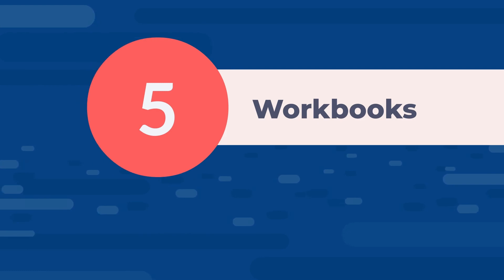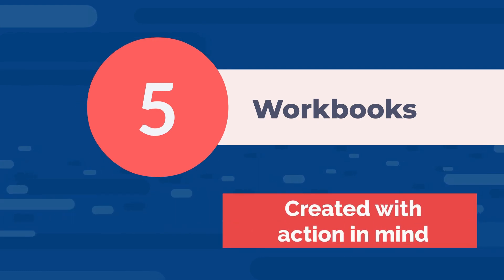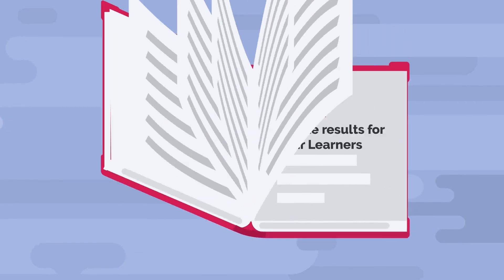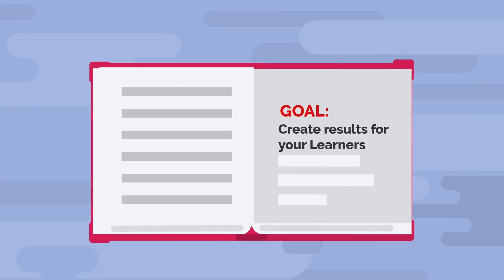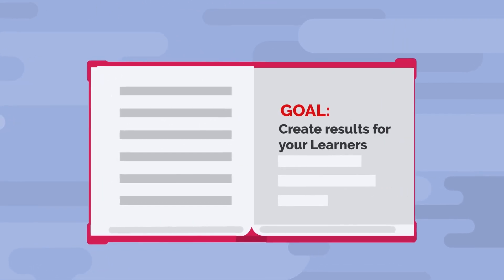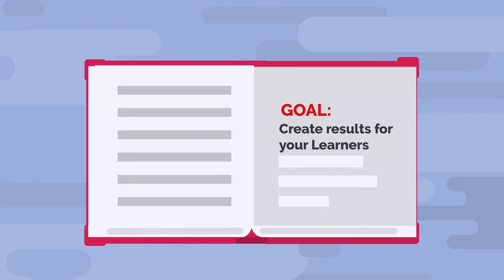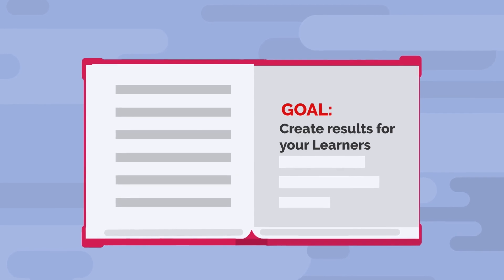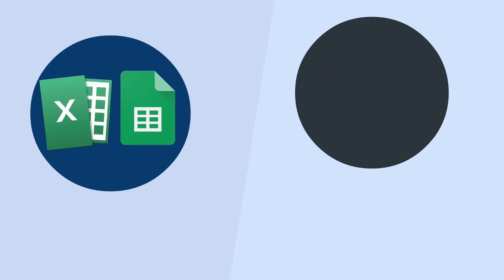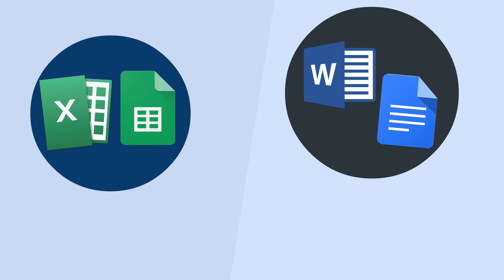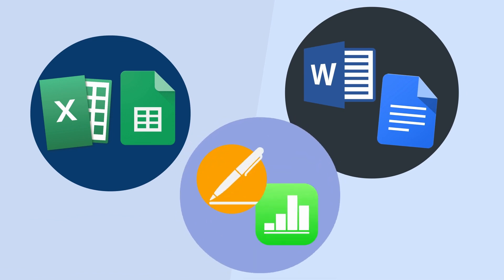First of all, workbooks should be created with action in mind. So you are creating action-based worksheets that create value and results for your learners. You can build them in Excel and Word. You could also use Apple software. You don't need to know some fancy authoring tool.